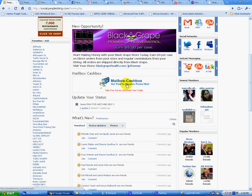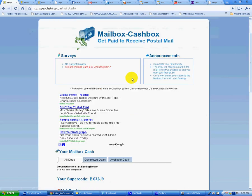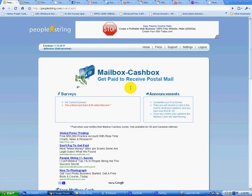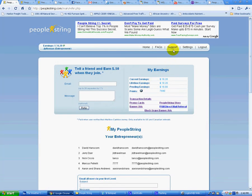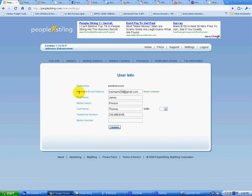Now, one other thing — this section here, the mailbox cash box system, is where you would take your survey when you first become a member of PeopleString. There would be a survey here and you take that — it's a short seven-minute survey, make sure you take that. Also, in verifying your email, go to your tools section and go to settings, and find your alternate email address. You want to make sure it says email confirmed. If it says awaiting confirmation, go to your email — look in the spam folder, especially if you're using Yahoo — and you will see an email from PeopleString with a link to confirm it.